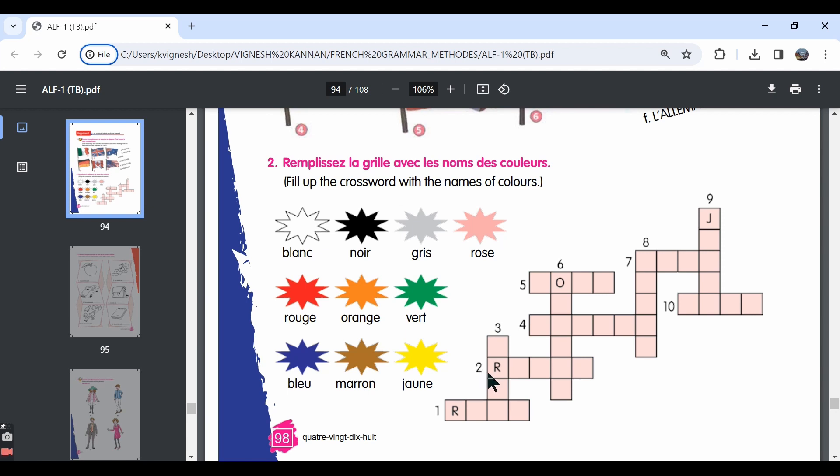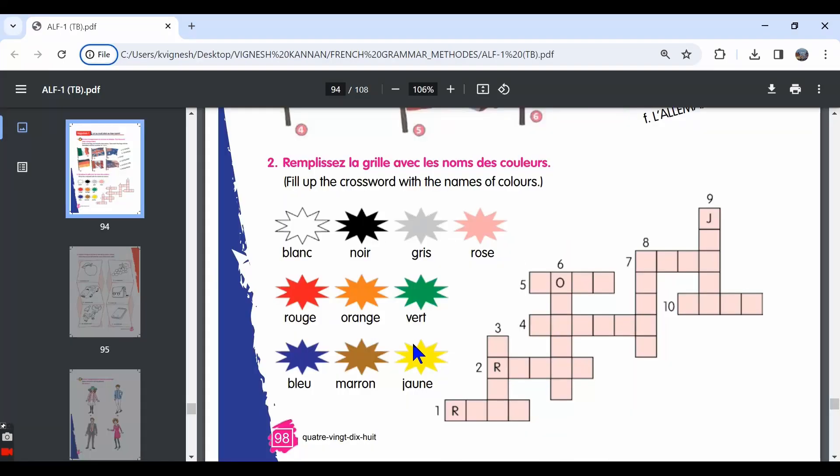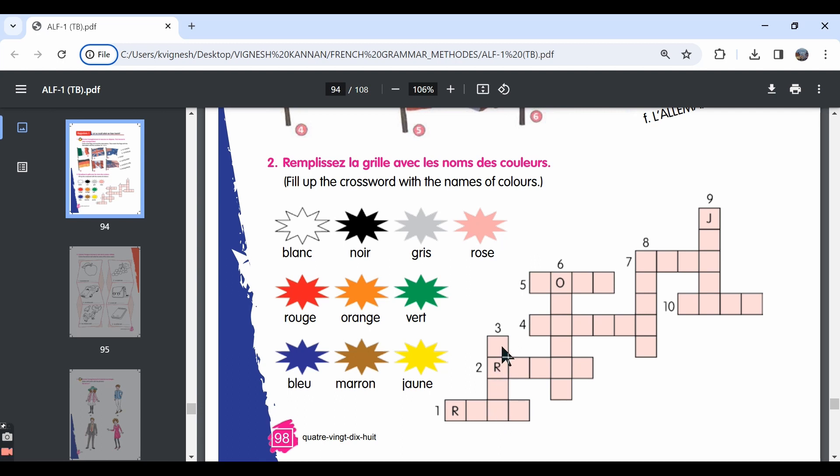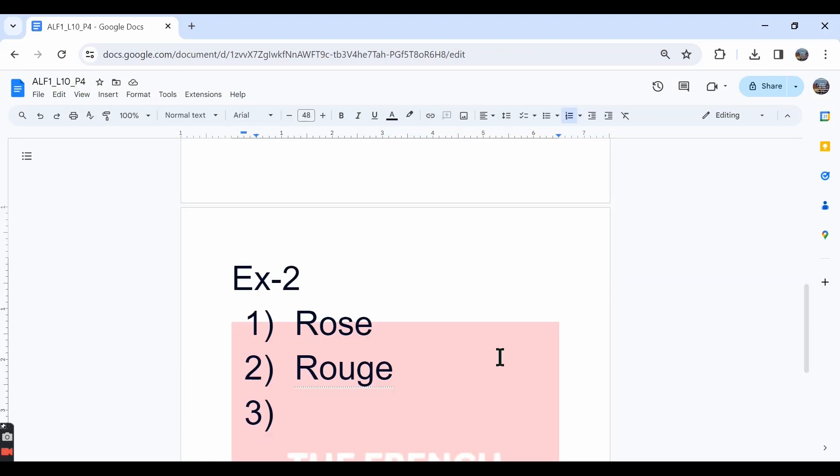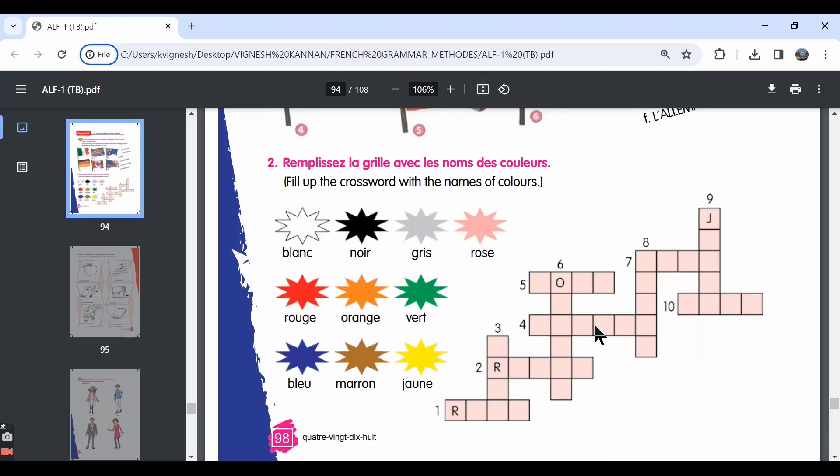Second one is also horizontal and there are five boxes. So we can write the colour rouge which is red. The third one is vertical. There are four boxes. Over here, it is G and over here, we have S. So we can write gris which is nothing but the grey colour. The fourth one, we will get back to that.